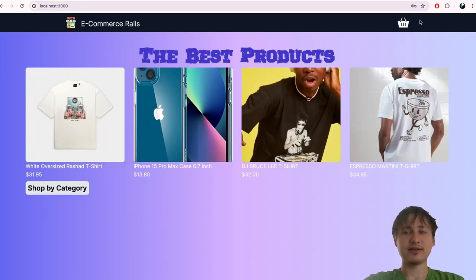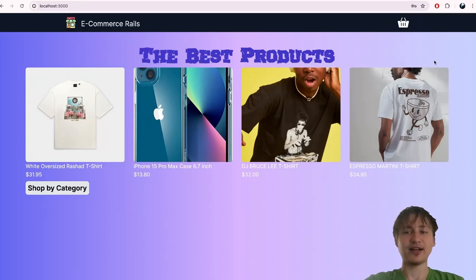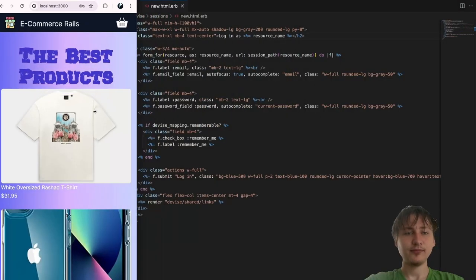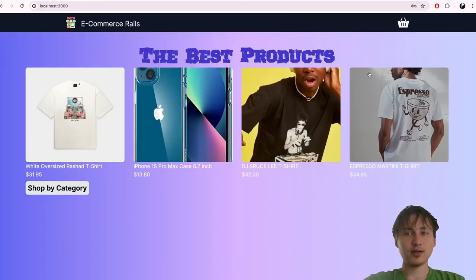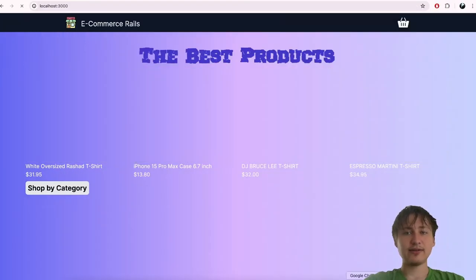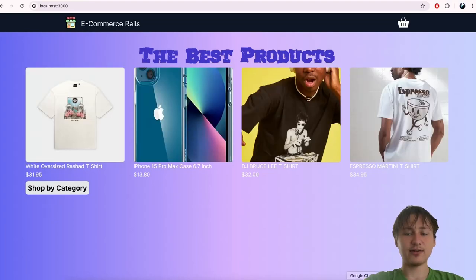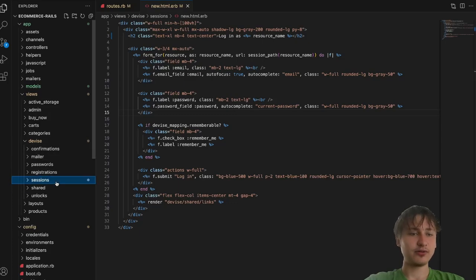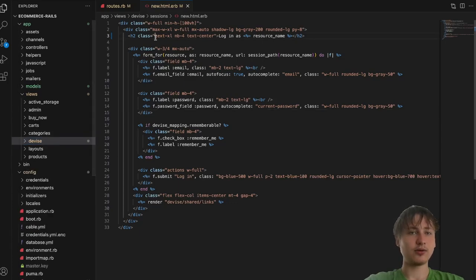Now I have a user account, but there isn't anything specific for users right now. We might want a dropdown in the nav bar where you can see account info and also sign out, since I want to test with a few different user accounts. A sign-out link should probably be the first thing to add.